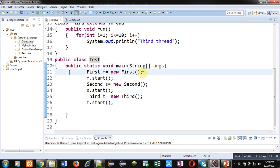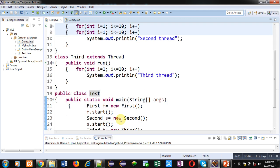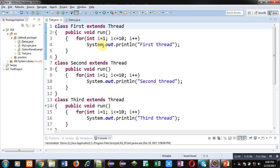Inside main, First, Second, and Third classes are creating their objects and start methods are called using those objects — f.start, s.start, and t.start. The start method is responsible for calling the run method, so all three start calls will internally call the run methods defined inside First, Second, and Third classes, and the execution of all three run methods will happen simultaneously.